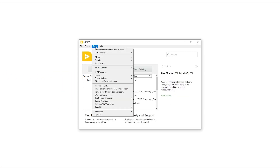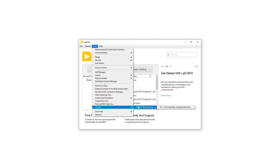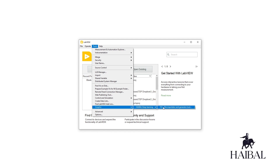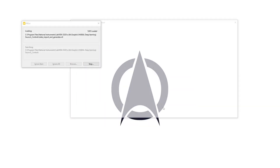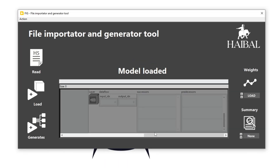To begin, let's navigate to the Tools menu and launch the FIG tool. As this is a LabVIEW deep learning tool, you must first have LabVIEW installed. The user interface can be divided into three main areas.